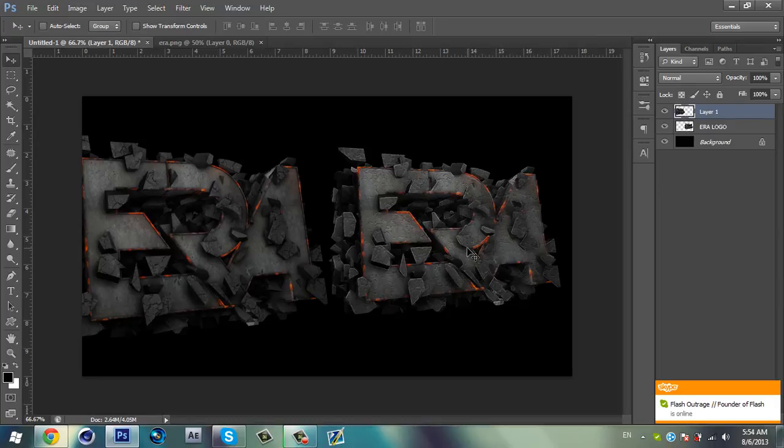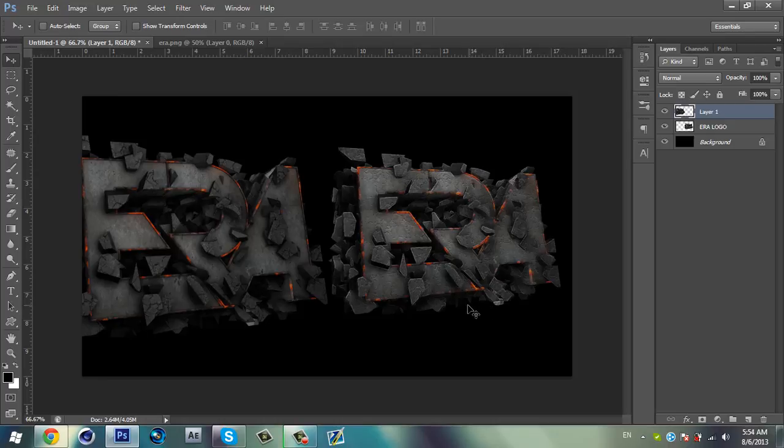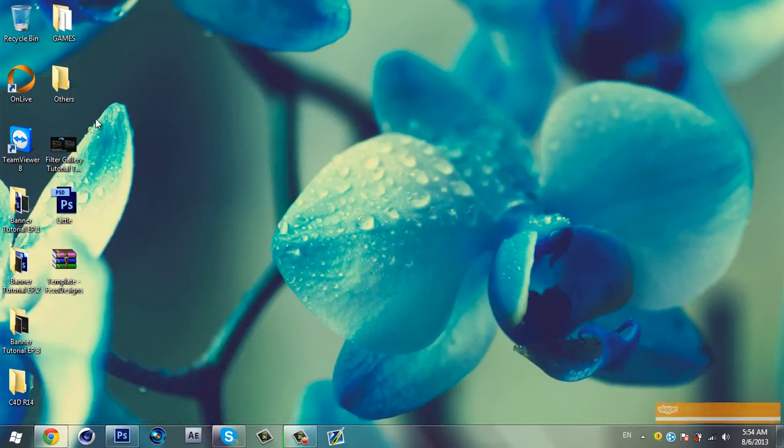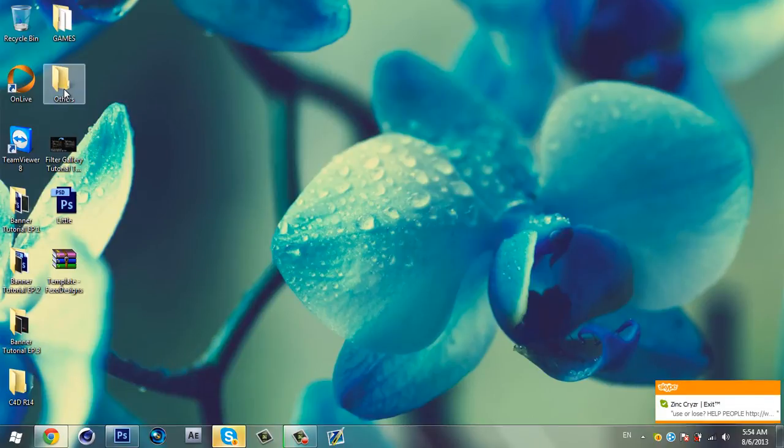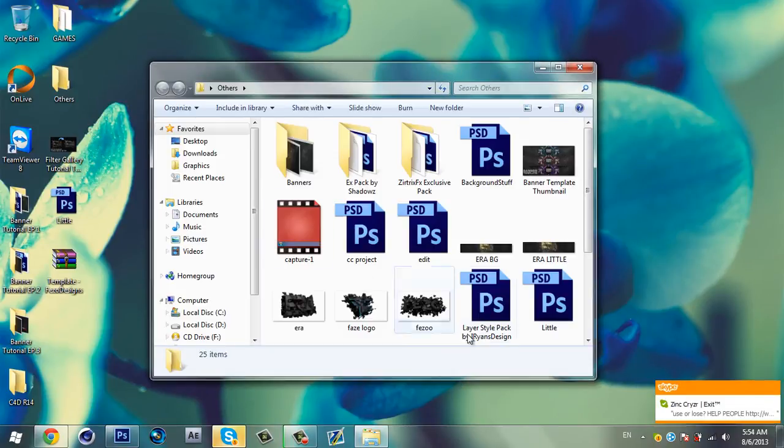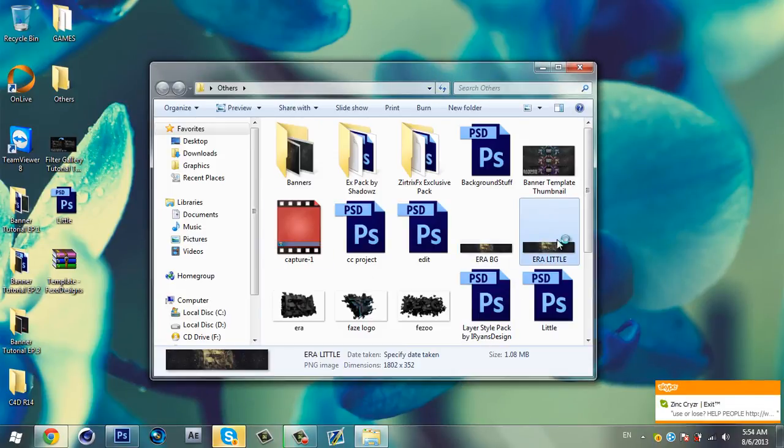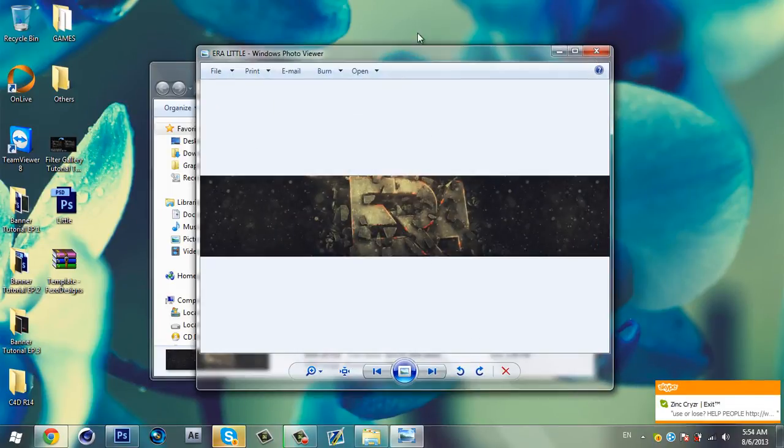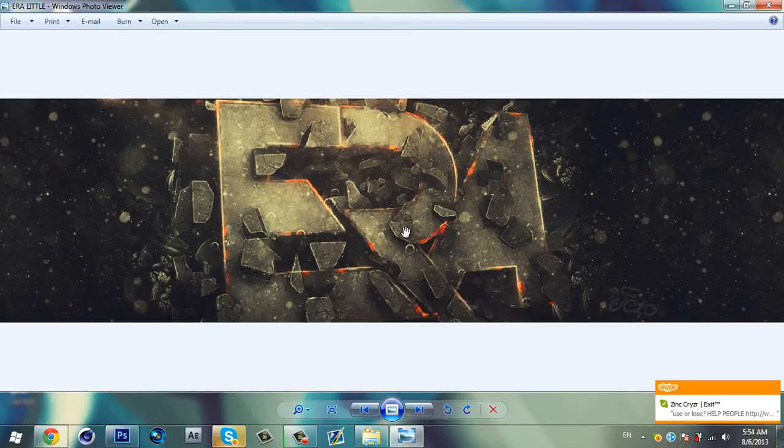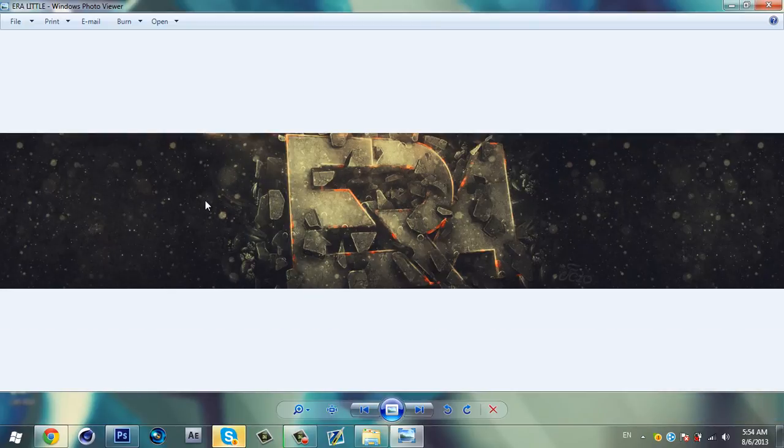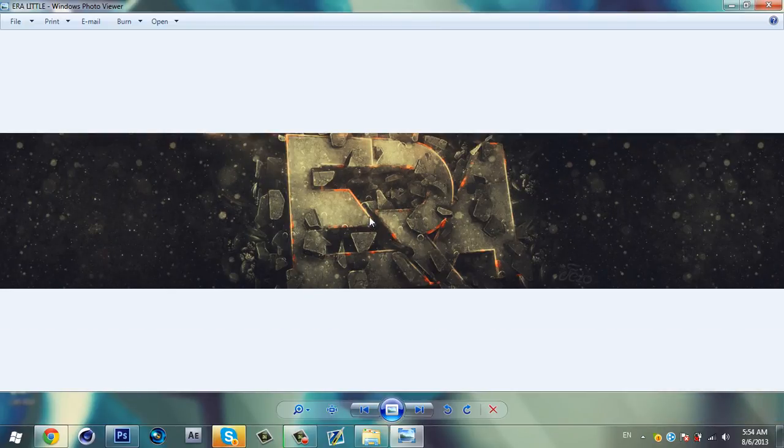So you can use this logo for your background. I already made one. So let me show you. So here it is. I made this background for the arrow. So it's really nice. I'm using my own color correction for this background. And I will make a tutorial about it, maybe in my Making YouTube Banner with Me Episode 4.